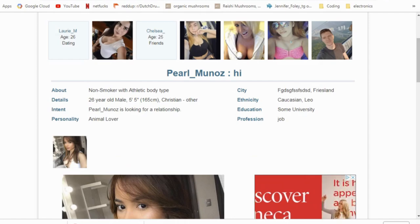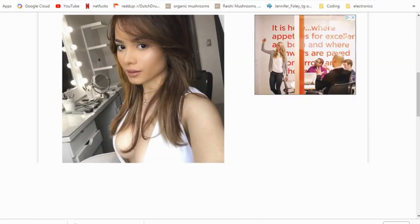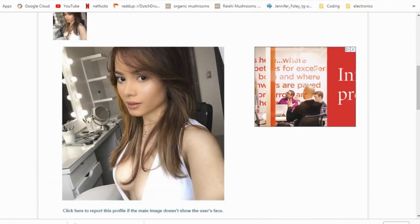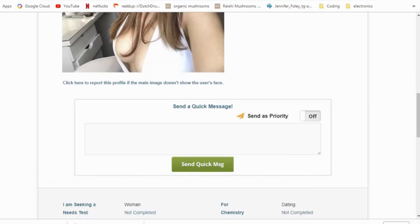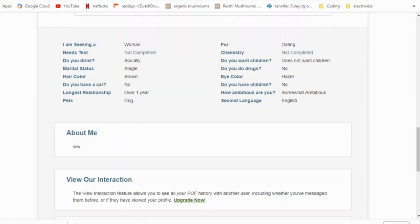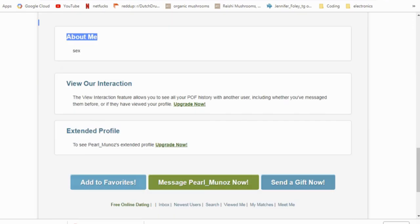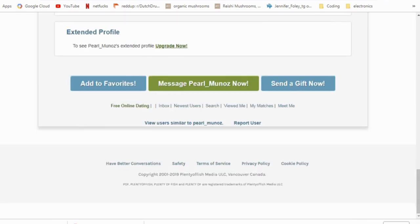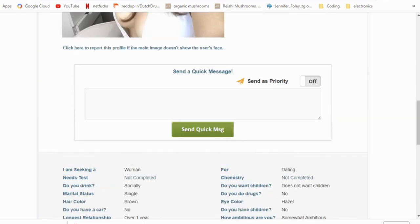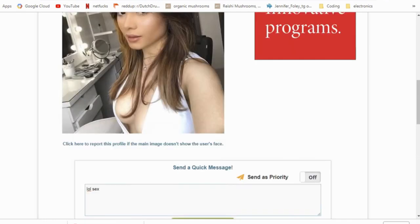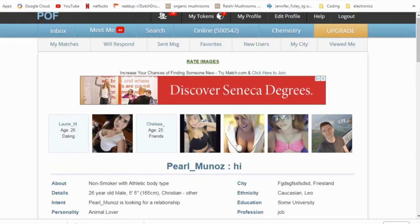Now let's under the next one. So this one's Pearl Munoz. She's also from a non-existent city and you can almost see all of her boob. And the about me is just sex. That's it. That's all that you need to know about this chick. Sex. All right. LOL sex. Send that off to her.